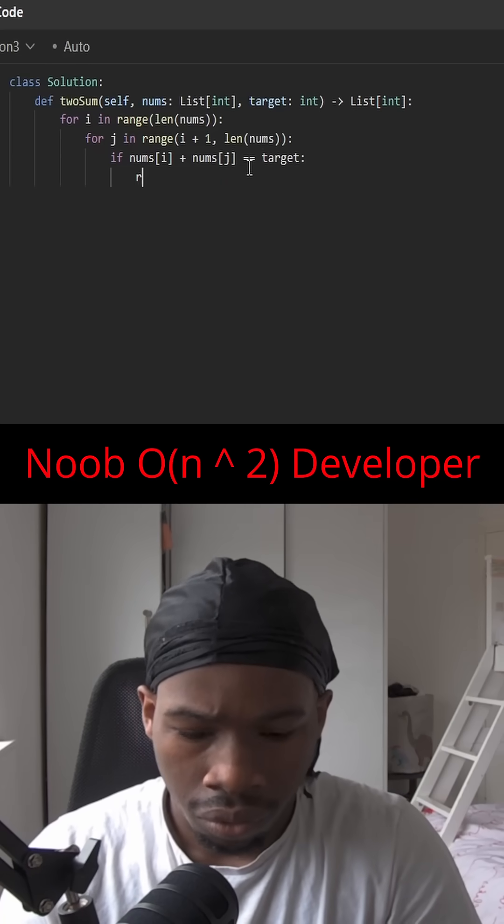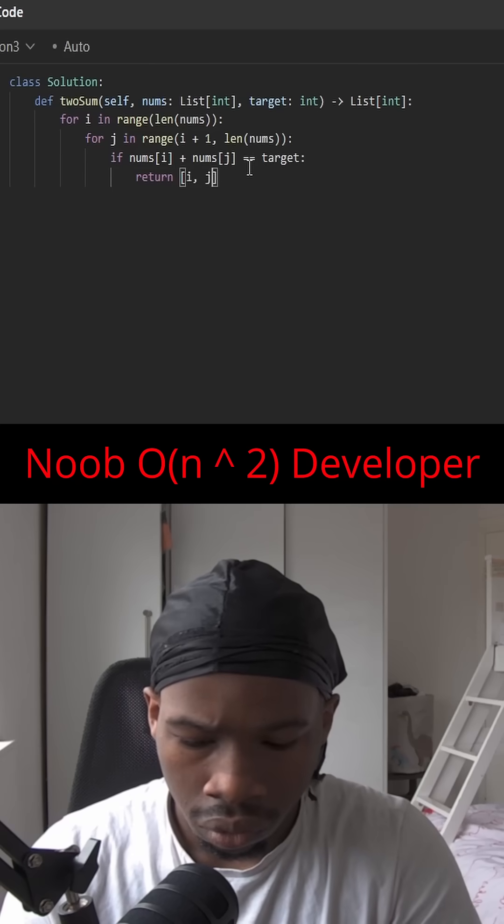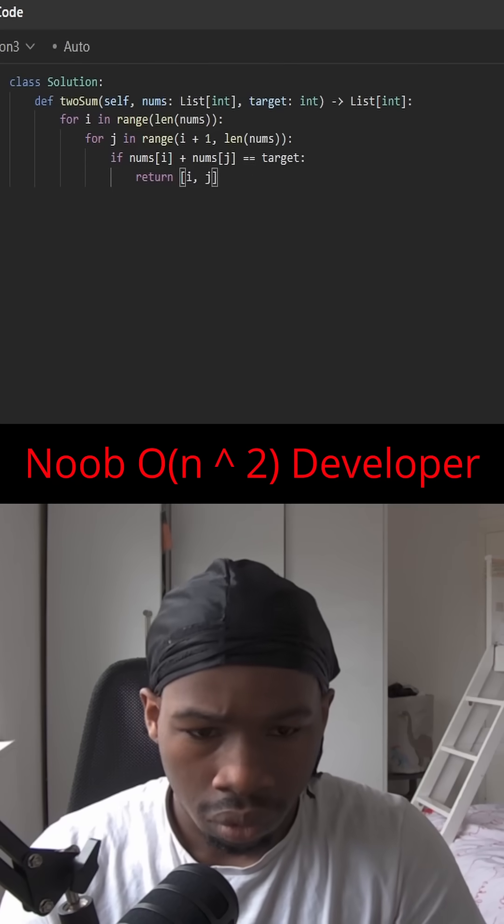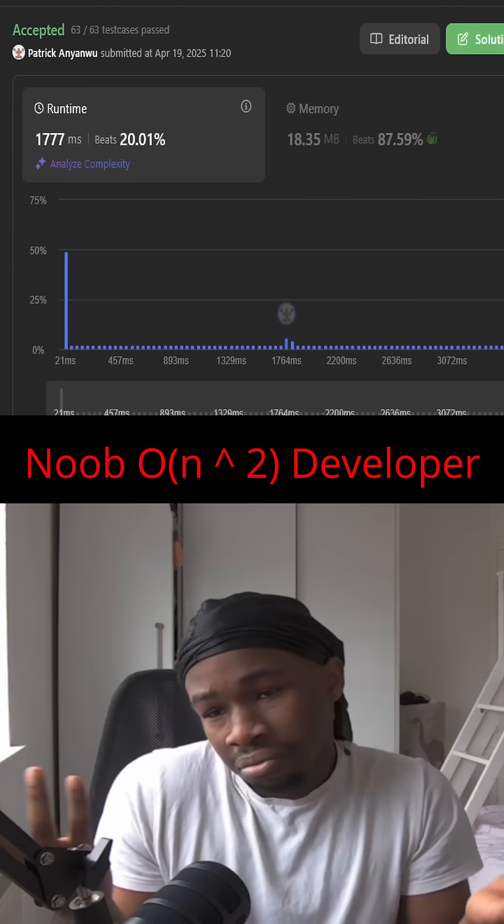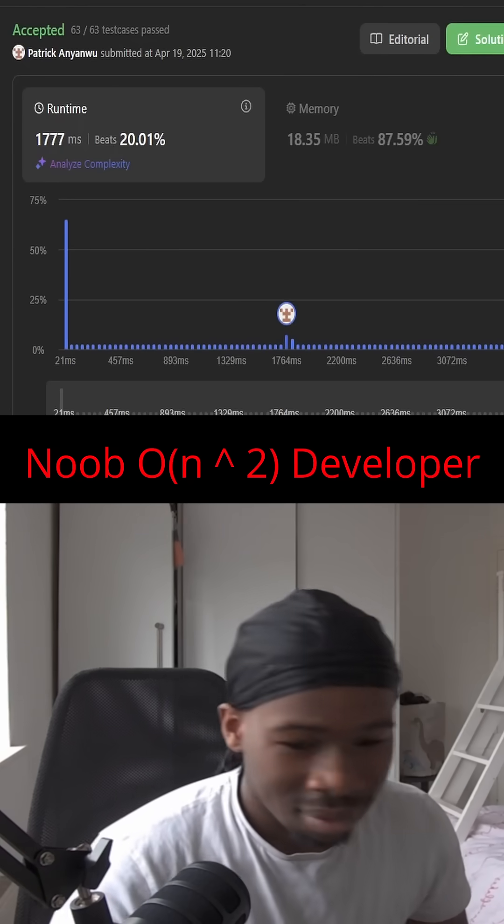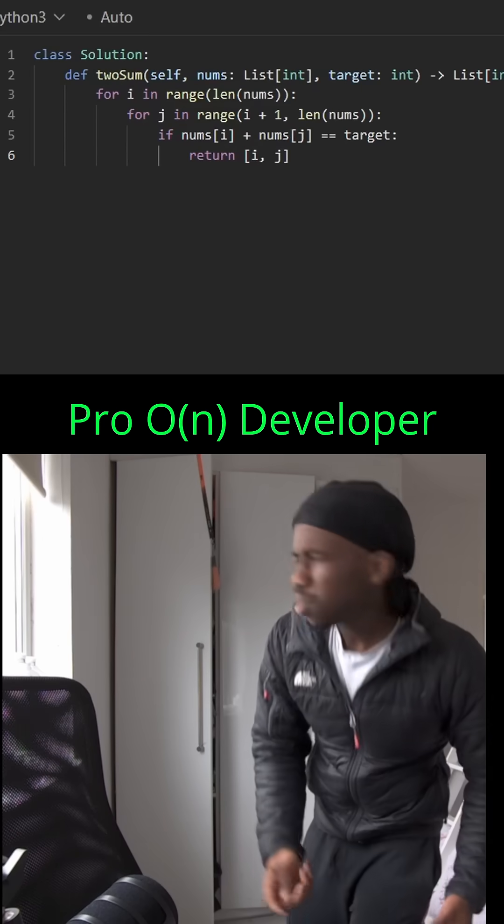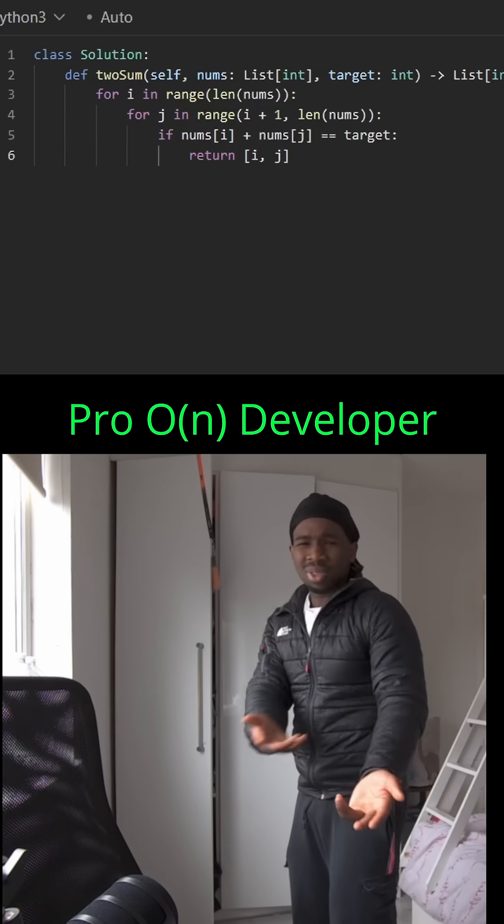I think that should definitely work, and who cares about time complexity to be honest? Let's run it. Well, I guess that works then.